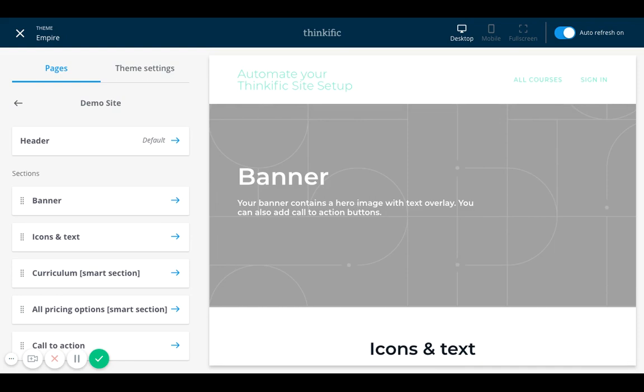So I want to just give you some more demonstrations about how easy it is to use the Thinkific Empire theme on Site Builder. And I'm qualifying this by emphasizing Site Builder because Thinkific has many different themes. If you're on Site Builder, which is the one I'm on now...